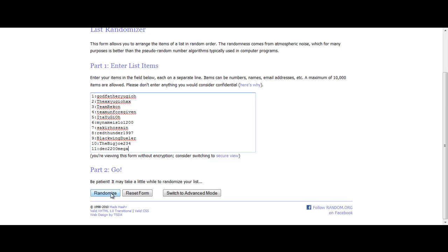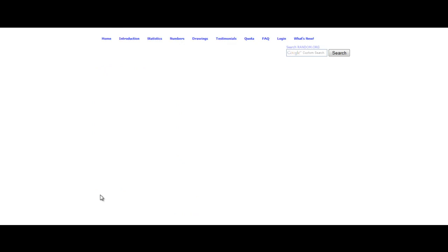Randomize, see who wins. Okay, so these three people won.